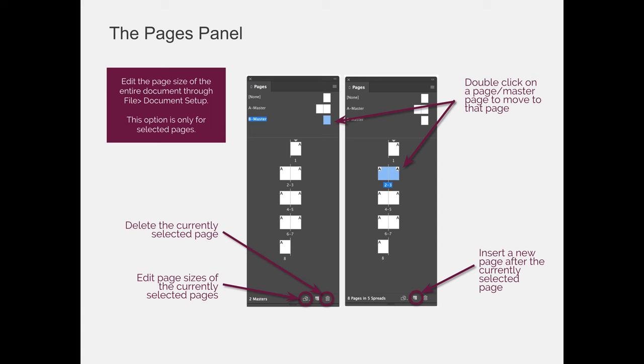If you're wanting to add a document or a page to the end of your document, you would double-click on page eight to navigate to it, and then you would press the New Page button.